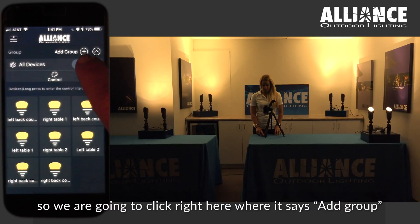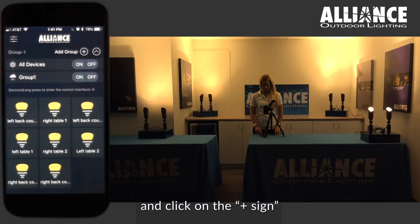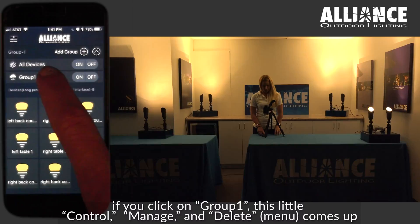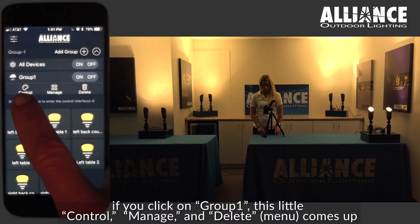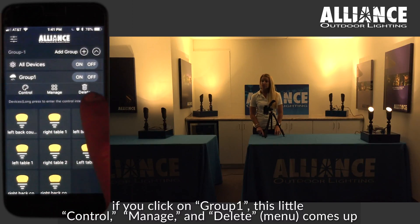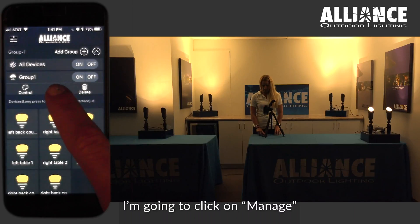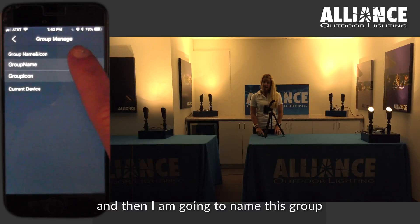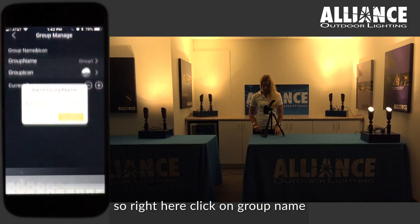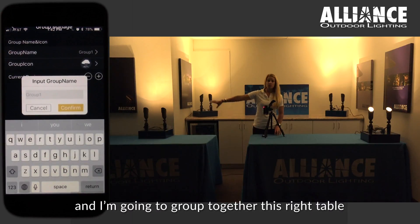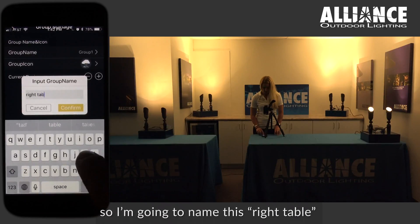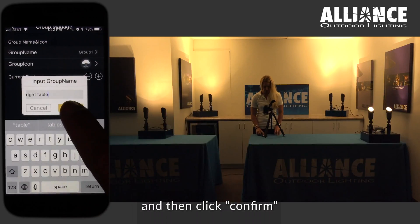Click right here where it says 'add group' and click on the plus sign. That brings up group one. If you click on group one, a little control, manage, and delete menu comes up. Click on manage and then name this group. Click on group name, type 'right table,' and then click confirm.